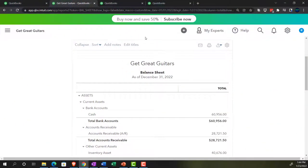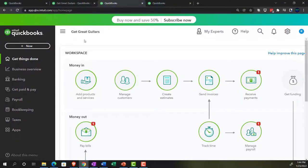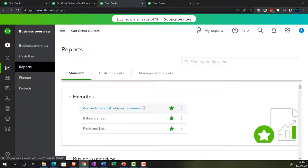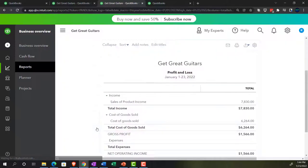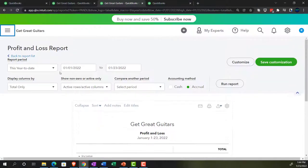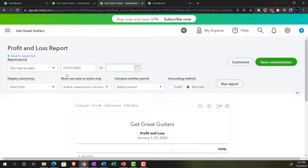Go to the tab to the right and do the same thing with the profit and loss in the business overview. We want to take a look at the P&L — the profit and loss, also known as the income statement. Close the hamburger, scroll up top, range change from 01-01-22 to 12-31-22 and run it.